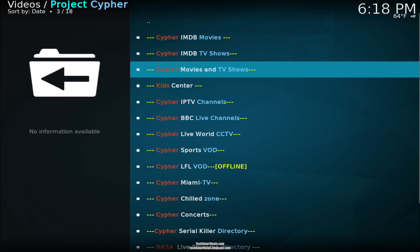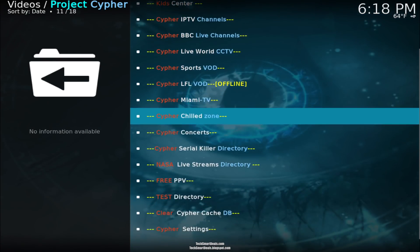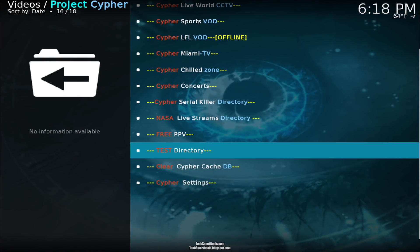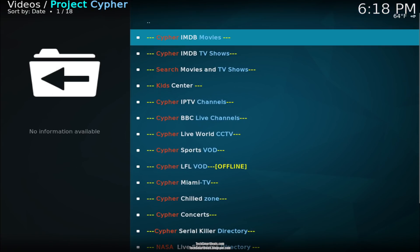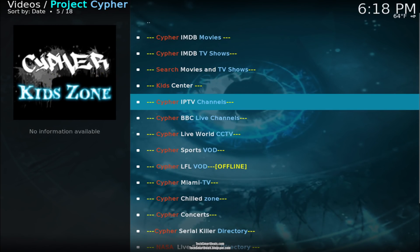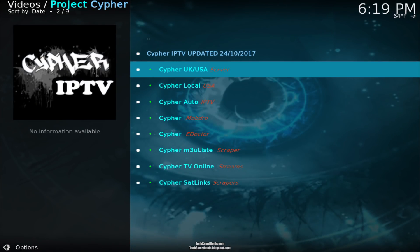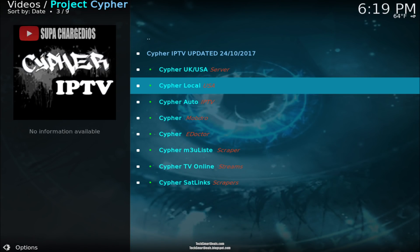Right now I'm just scrolling through and showing you the different sections that are available. Let's go into the IPTV channels and go into Cypher Local USA.